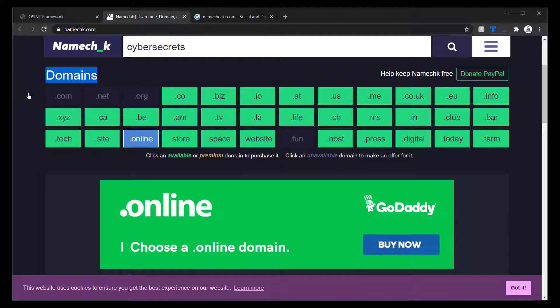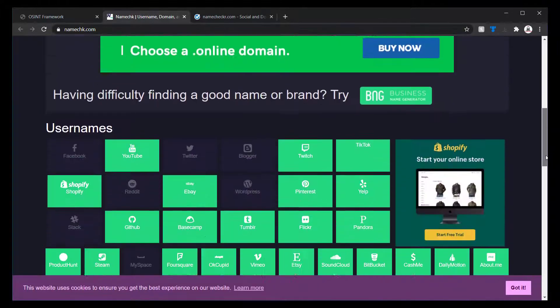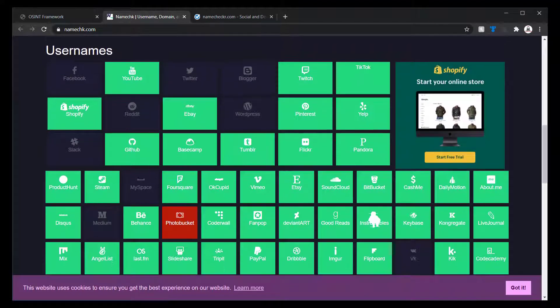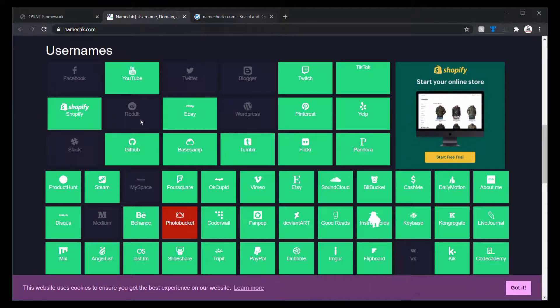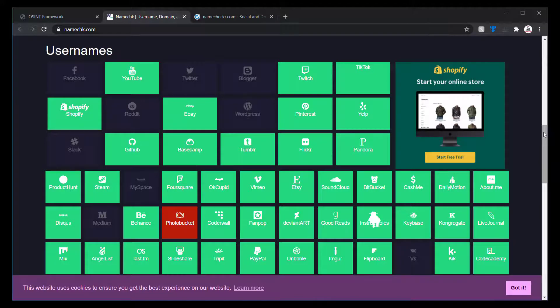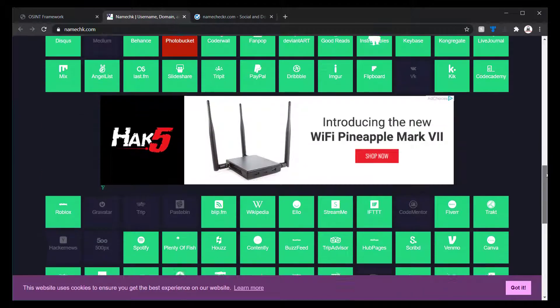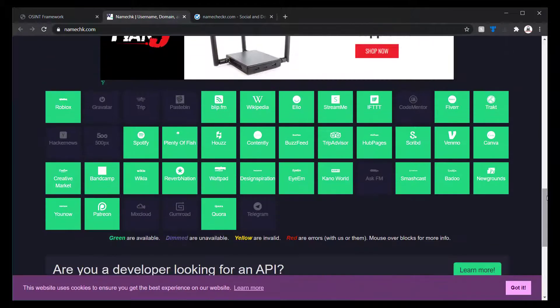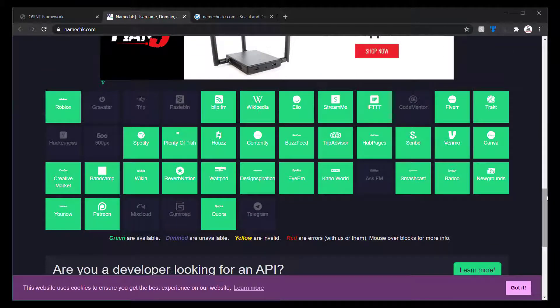And it can be used from the pen tester side to try to identify a little bit more information about the target or investigator side as well. And then also, down a little bit further, same thing as name checker.com. It's also checking all these sites. And it is a good idea to use multiple tools together and then correlate the information.